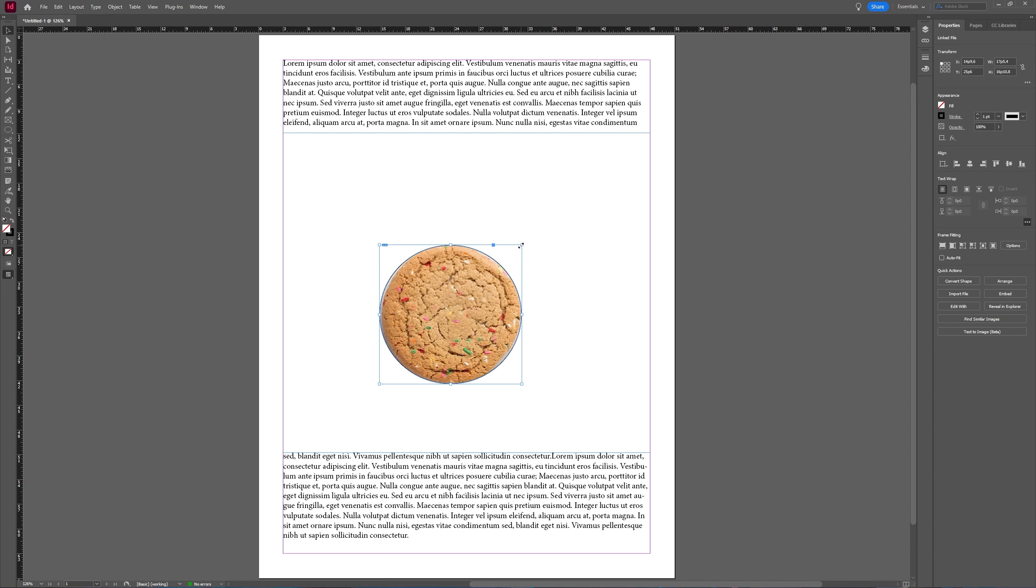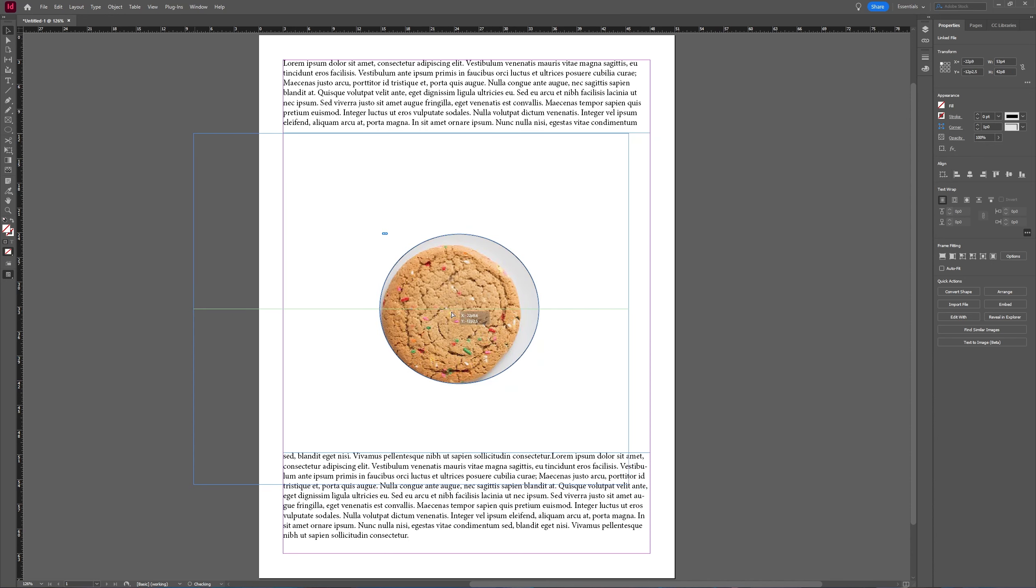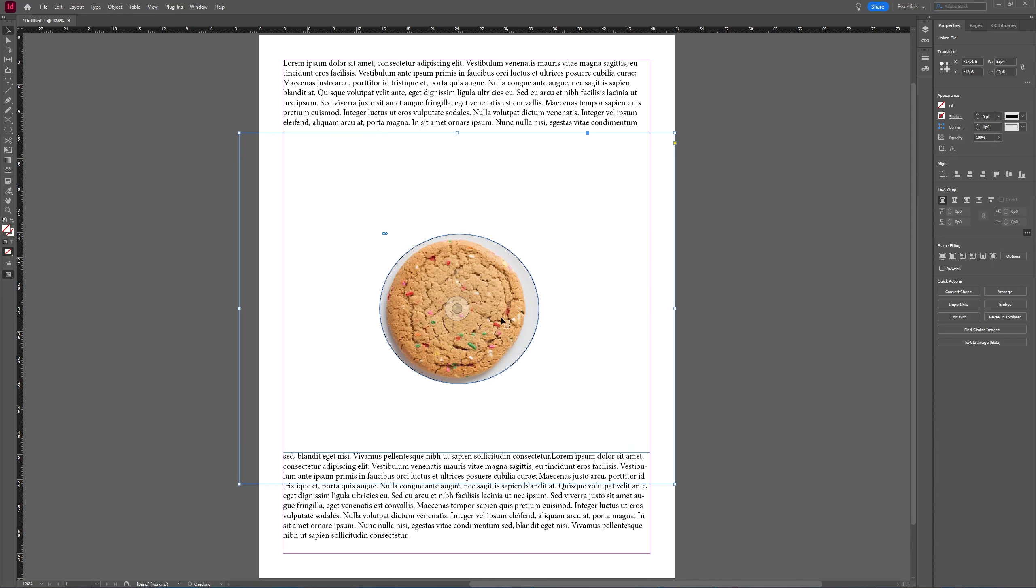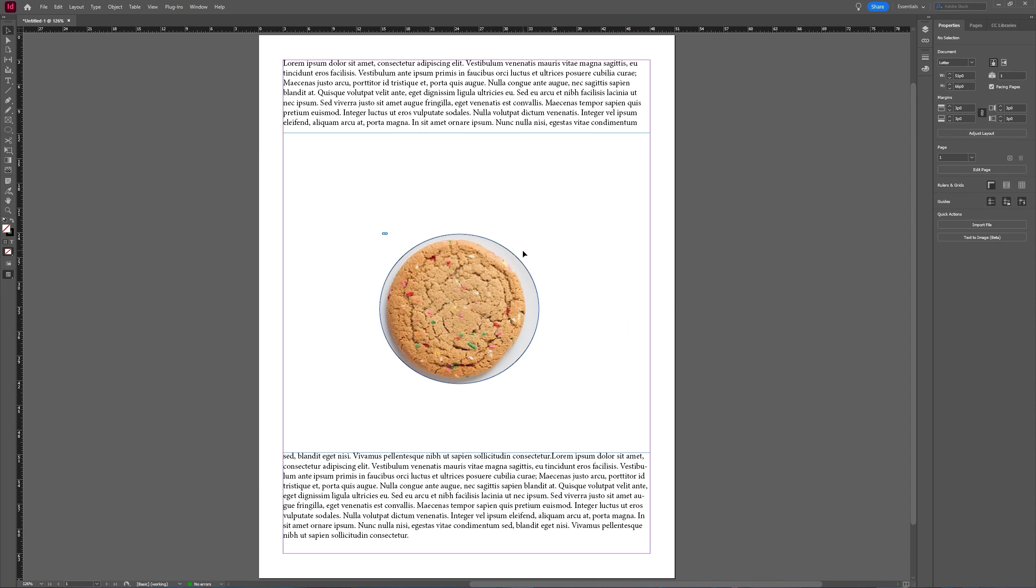And you can still edit your shape. You can move around your image you used. That's no issue whatsoever.